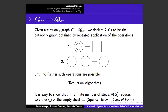We can then apply two rules in a subsequent function to reduce any cuts-only graph to either the empty cut or the empty sheet. If we have a double cut anywhere, we erase it; if we have two cuts on the same area, we collapse them to one. These correspond to Peirce's double cut and deiterate rules, and also to George Spencer Brown's initials in his Laws of Form. This reduction algorithm takes any finite cuts-only graph to the empty cut or the empty sheet in a way that preserves its logical value.